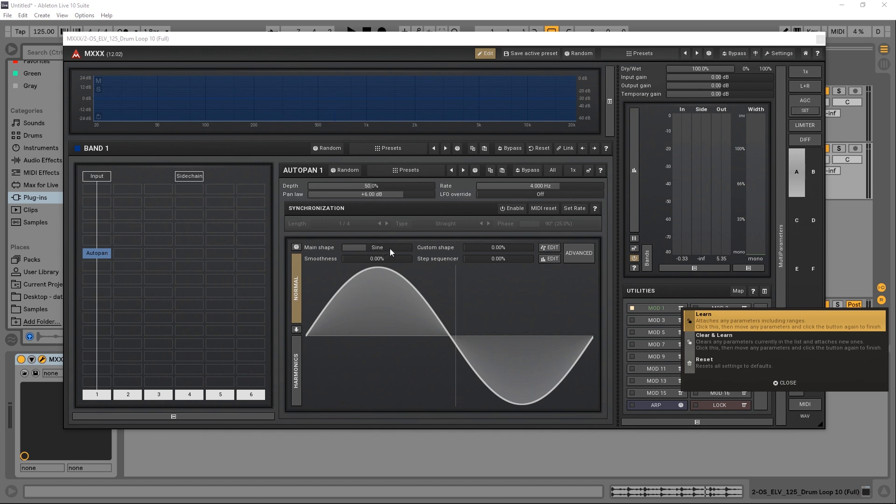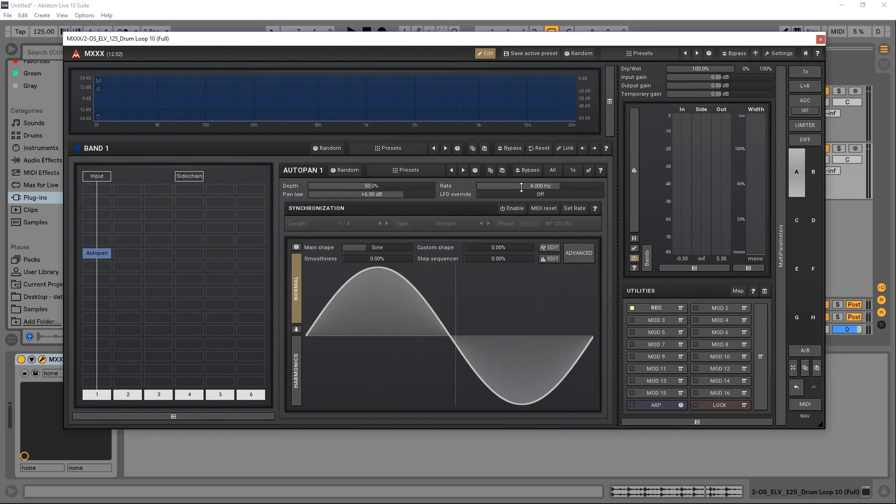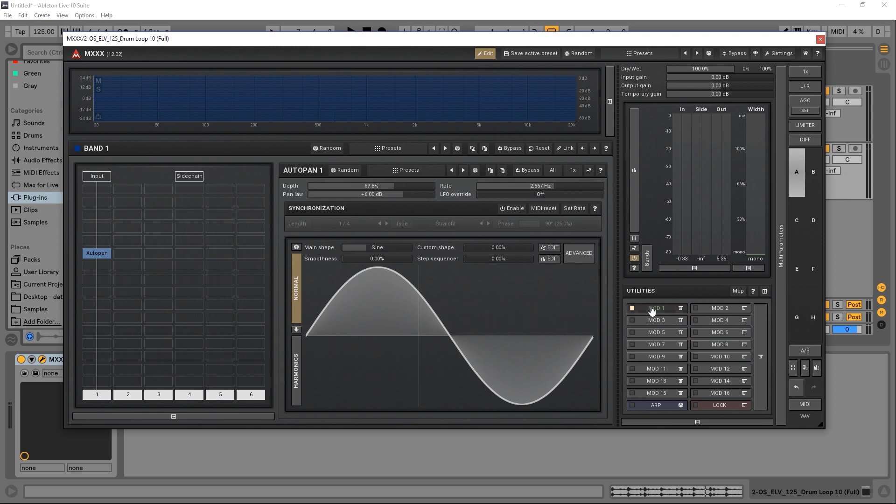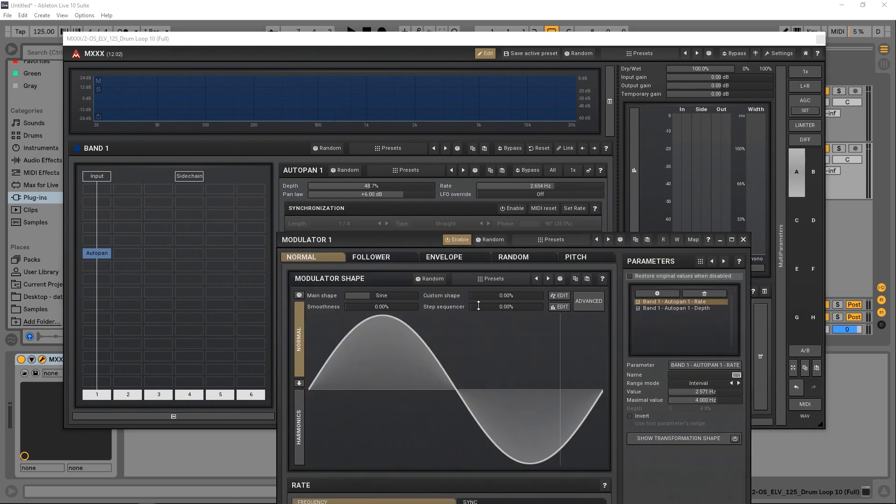Then I'm going to move any parameters that I want to be modulated by this modulator. So I'll hit learn, and let's modulate the rate. Just click and move it a little bit, and the depth. Then come in again and click that button again to stop recording. Look, you'll see that these parameters are being modulated by this modulation system.